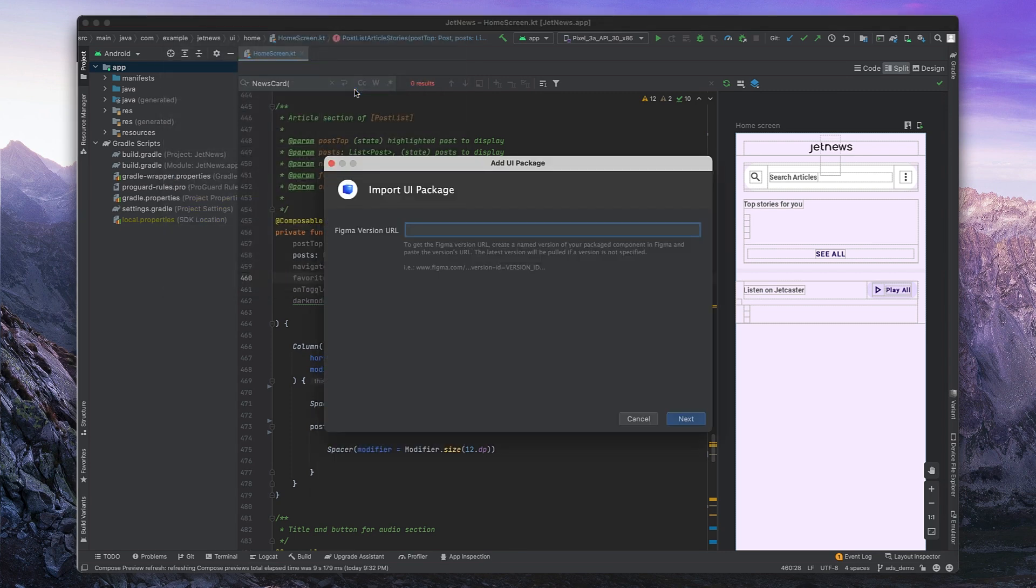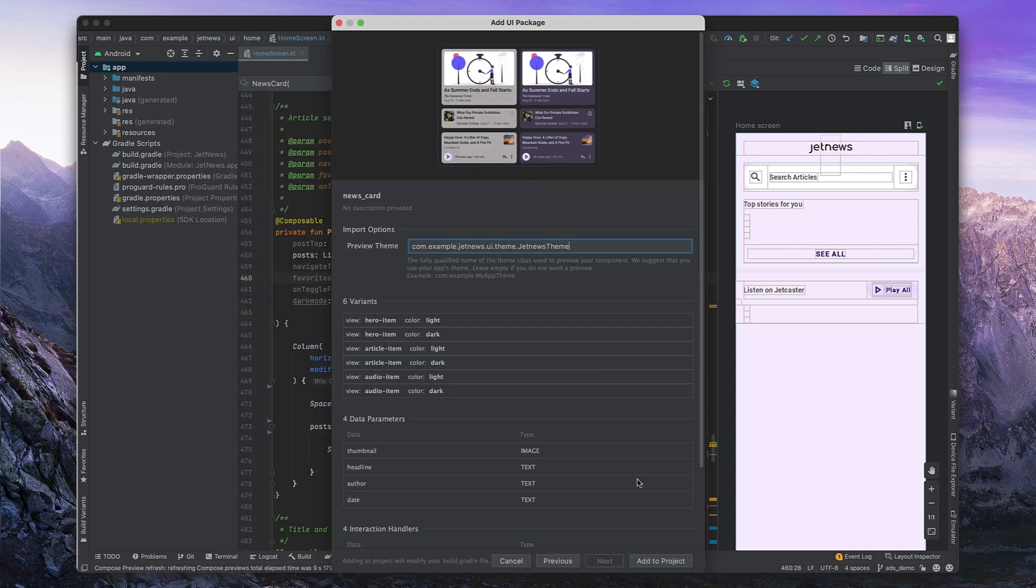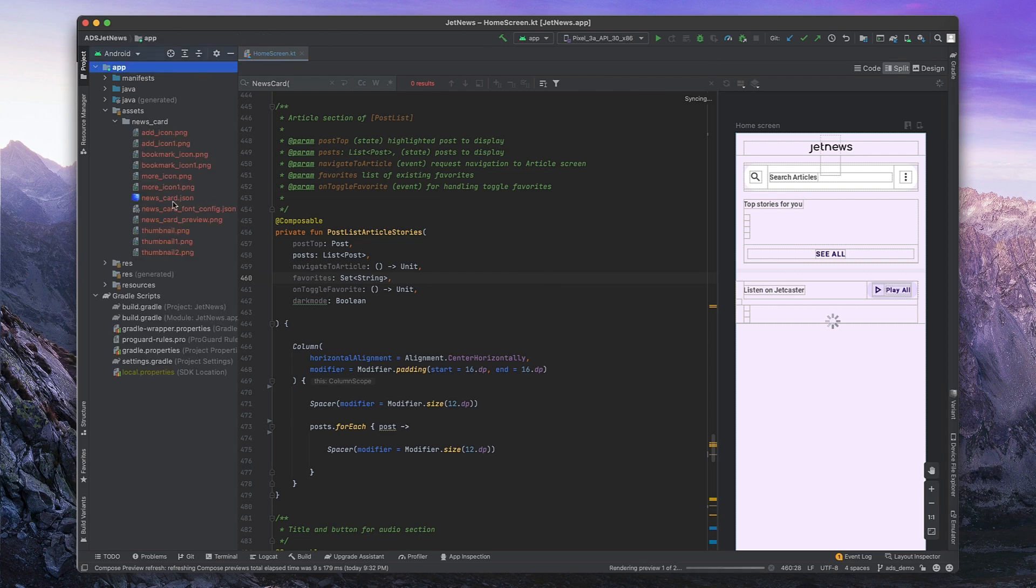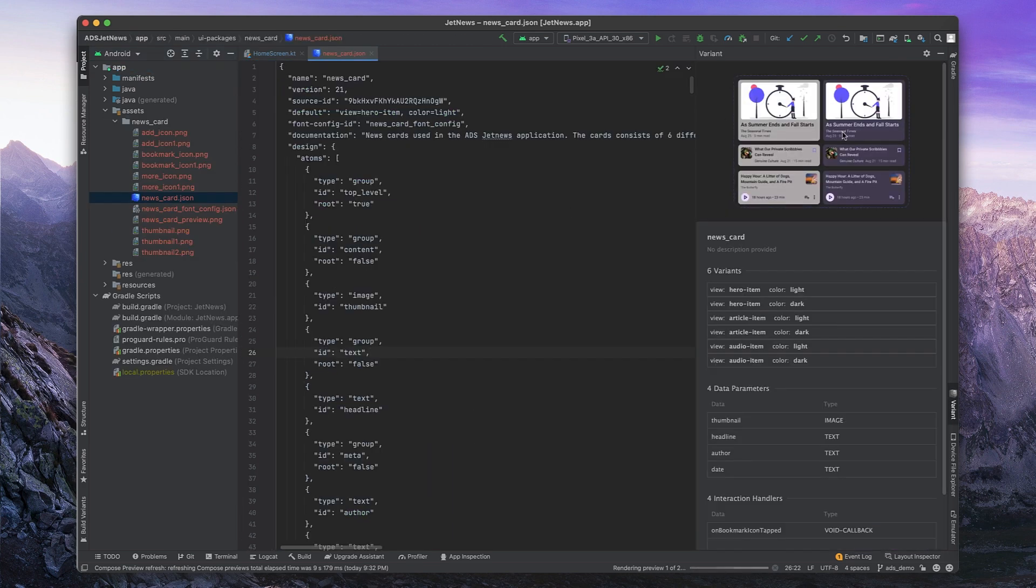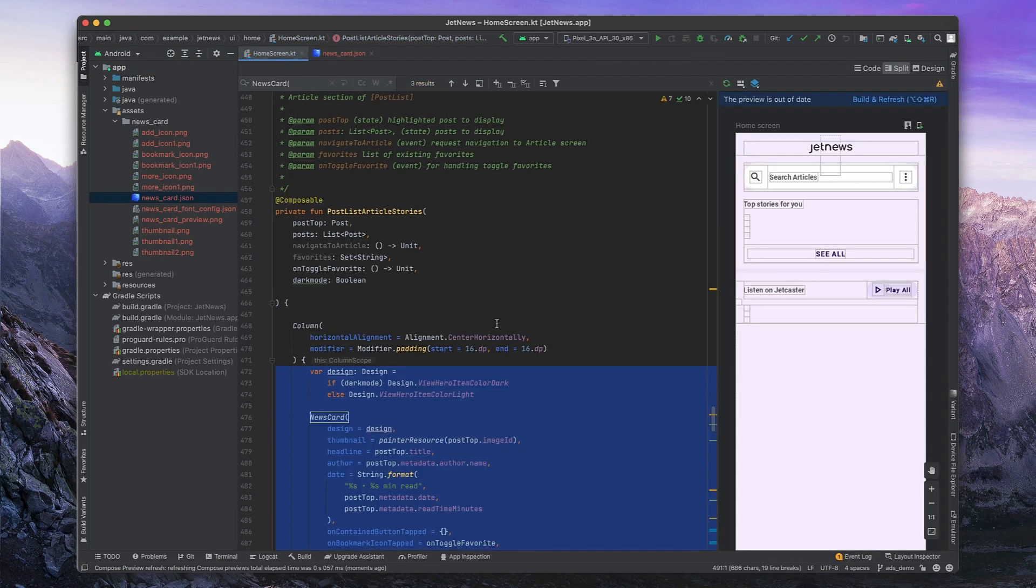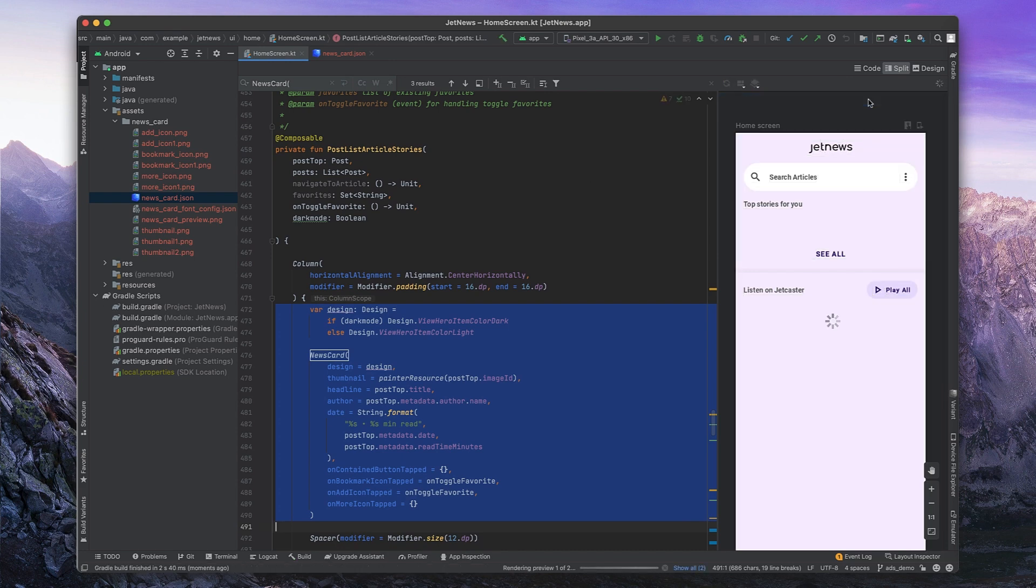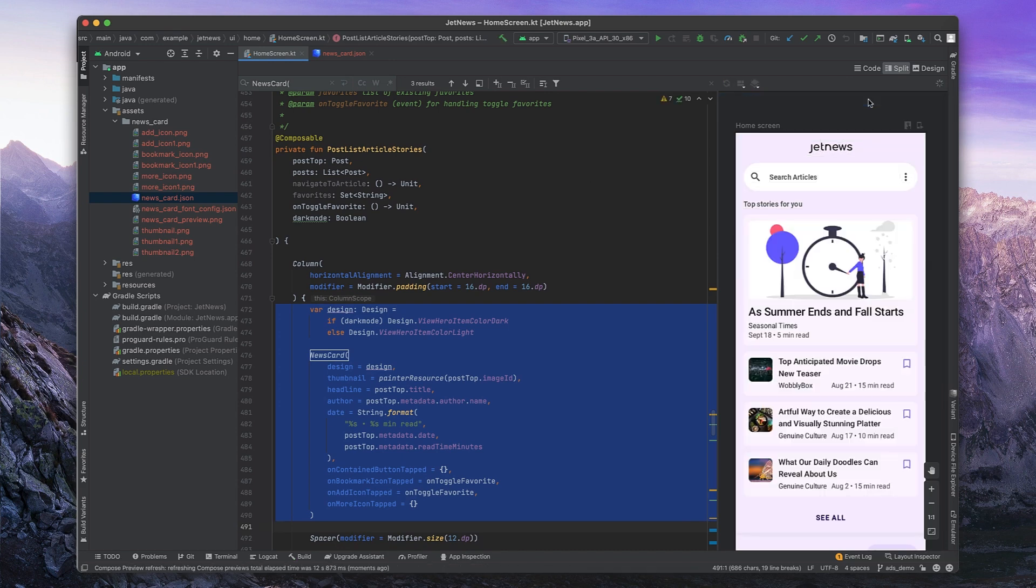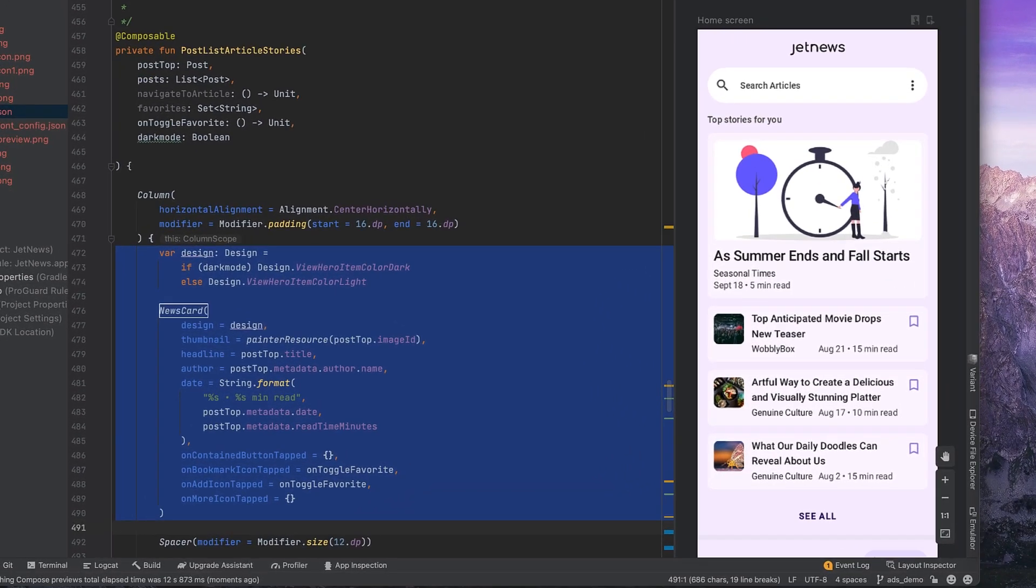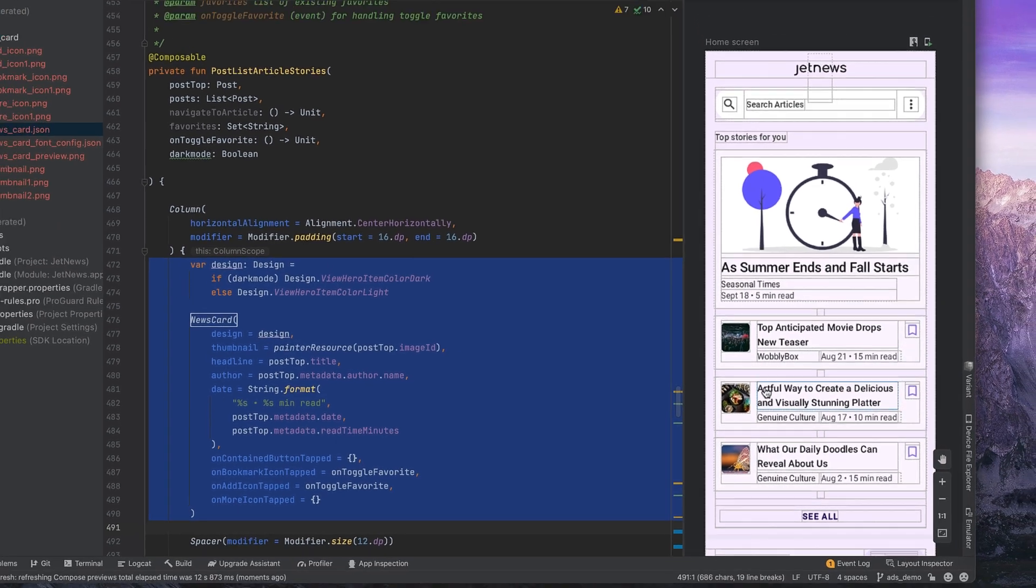Developers can bring UI packages into Android Studio as composables at high fidelity, allowing us to immediately integrate components into the code base. Figma frames are converted to Compose layouts, visual appearance properties like color, typography, and shape are preserved, and responsive design intent, like flexible rows and columns, comes right across.